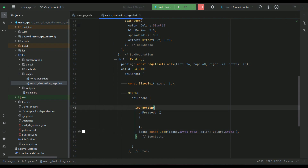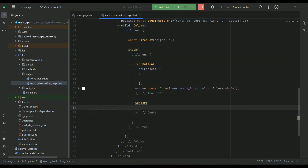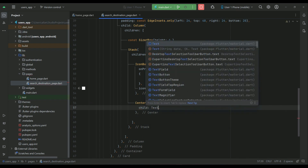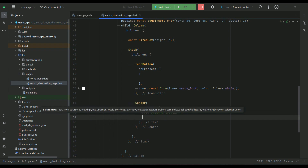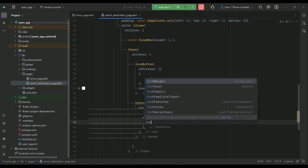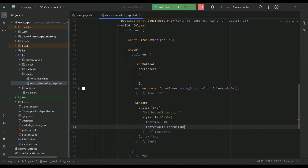After the icon button, add a title at the center of the Stack widget using a Center widget with a child Text widget. The text will be 'Set Drop-off Location' — drop-off means destination. Apply font weight FontWeight.bold.